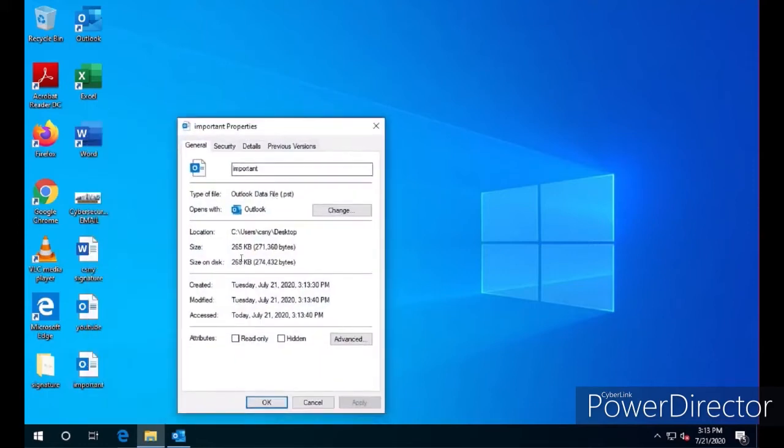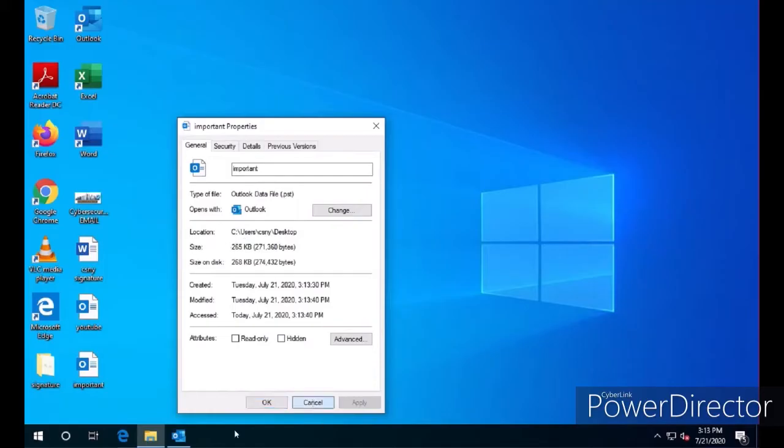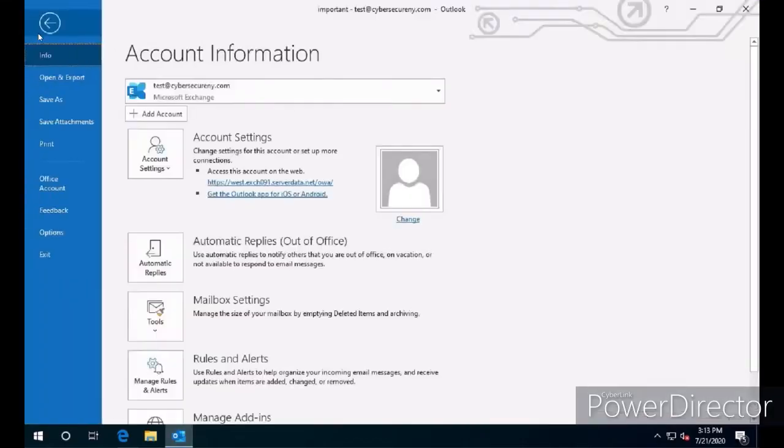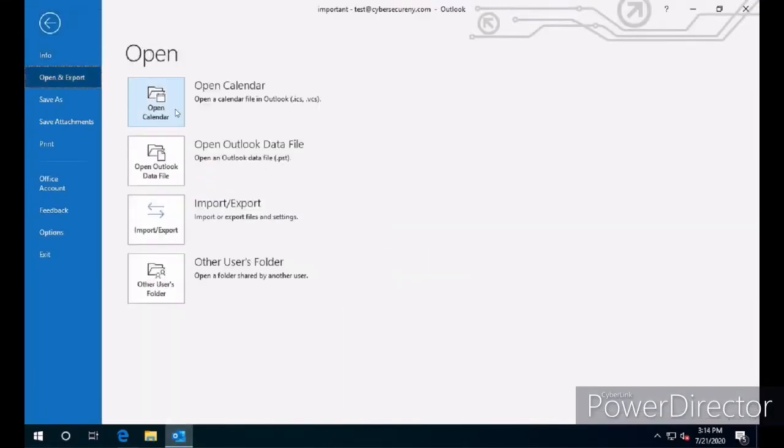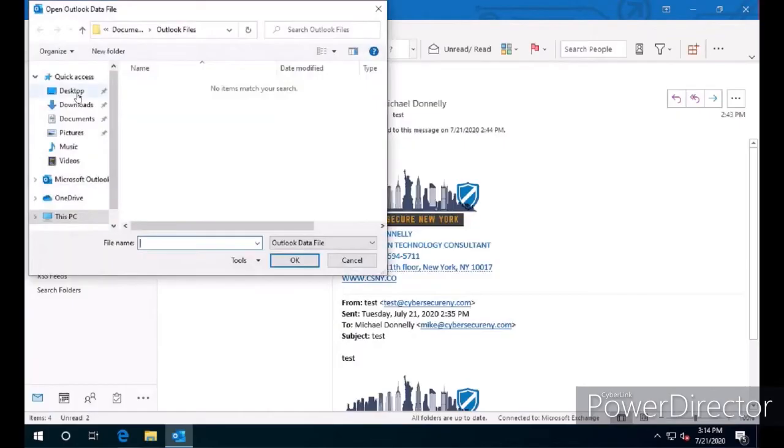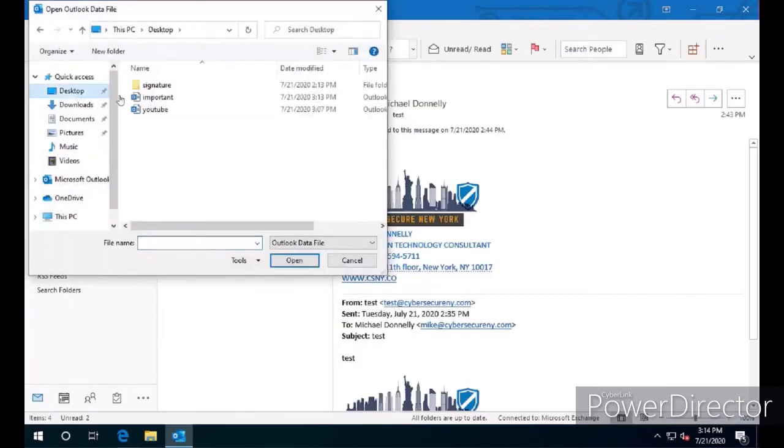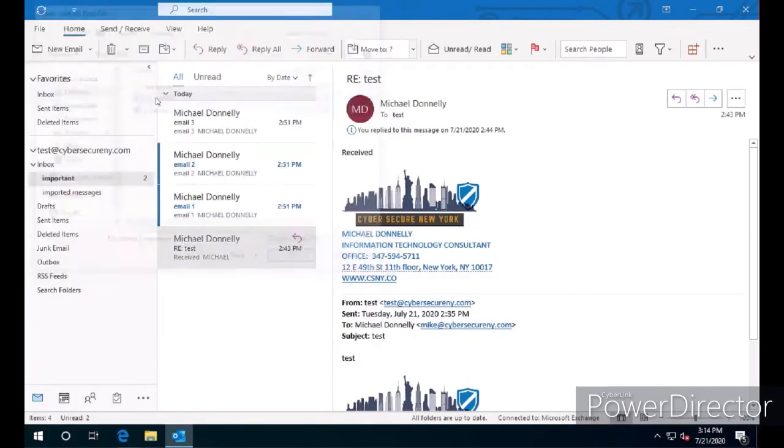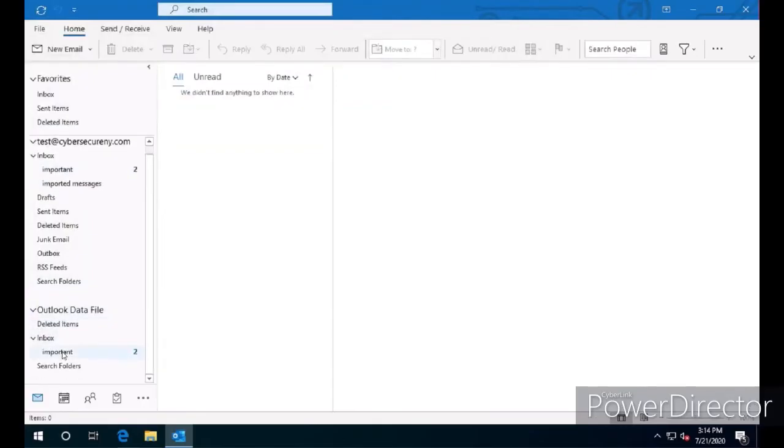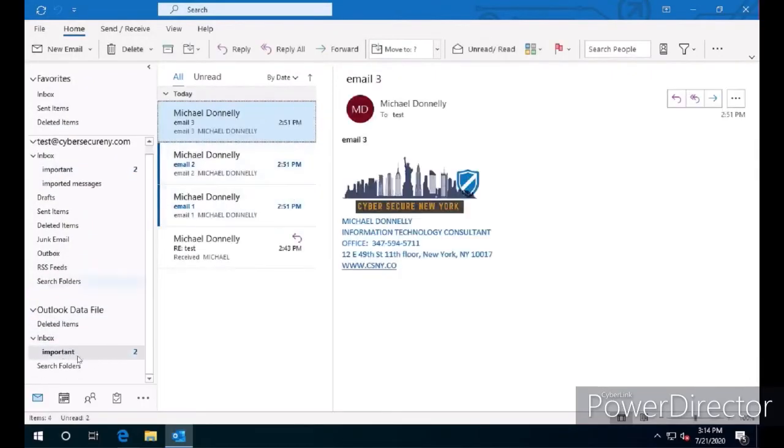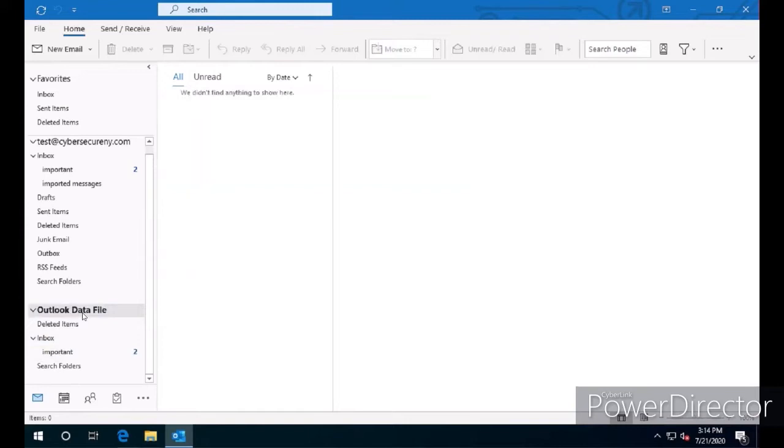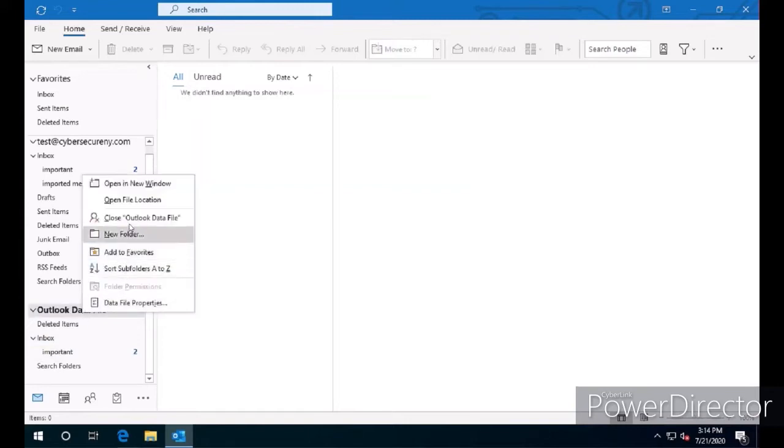Now this is a very small Outlook file, around 256 kilobytes. If we go to Outlook and click on File and Open, we can verify if that file imported successfully. So we're going to click on Important, go to Outlook Data File, go to Inbox, and you will see that the messages exported successfully from Microsoft Outlook. We're going to close this data file.